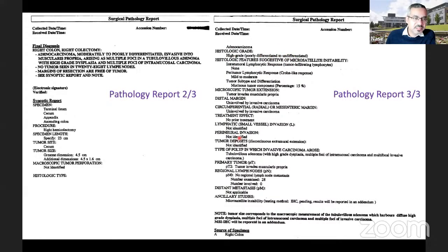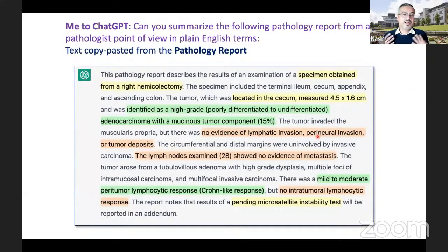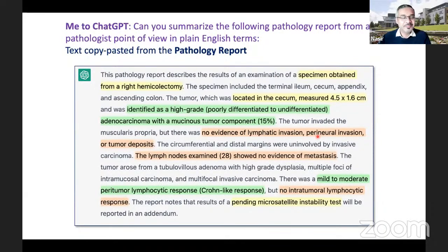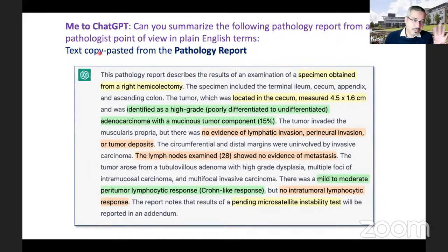This is a synoptic report with histological type adenocarcinoma, grade high grade poorly differentiated to undifferentiated, perineural invasion not found, lymphatic invasion not found, and so on. I did an interesting experiment — I'm not a pathologist so I'm not in a position to present the case — so I just gave that three-page report to ChatGPT and said: can you summarize the following pathology report from a pathologist's point of view in plain English terms? And I copy-pasted the text from those three pages.